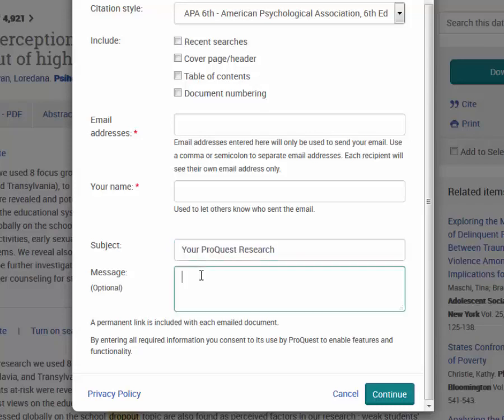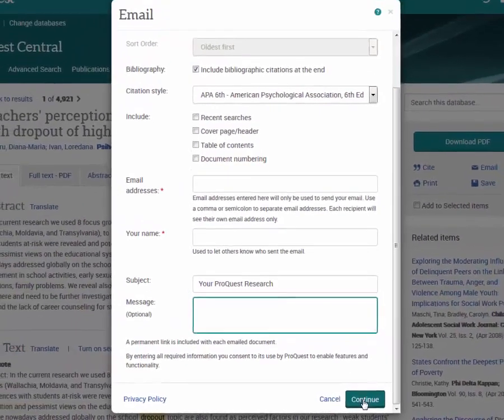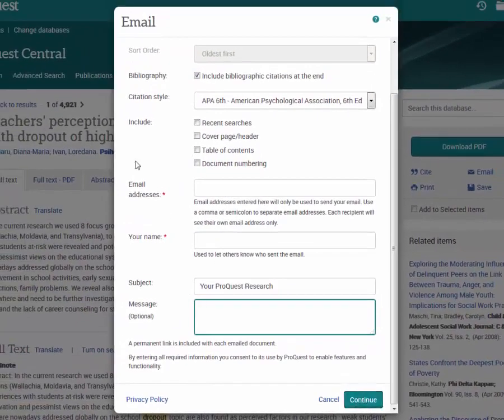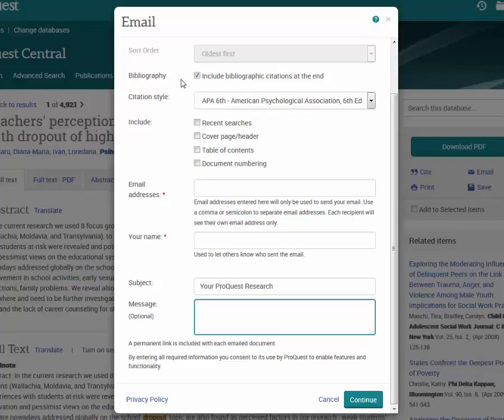Also, you can give yourself a brief message if you so choose to help remind you about anything important that you've seen in your article. The continue button will send it off and with that bibliography box checked, you'll also receive the citation.